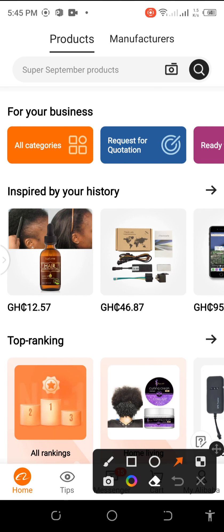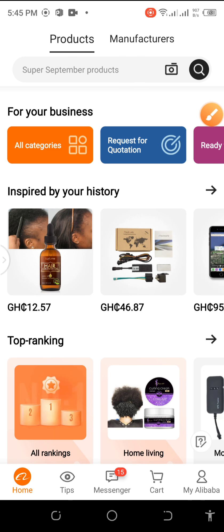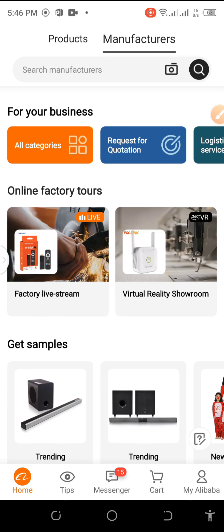When you get to this interface, we are going to source for quality products. You'll be presented with Products and Manufacturers. Currently, Products is underlined in black. What is the difference between products and manufacturers? In order to source for quality products from Alibaba, it will be prudent to source for credible and reliable suppliers, not products. Products don't produce — it is manufacturers that produce quality products. So you click on Manufacturers.